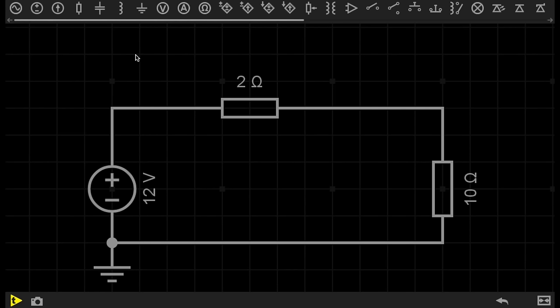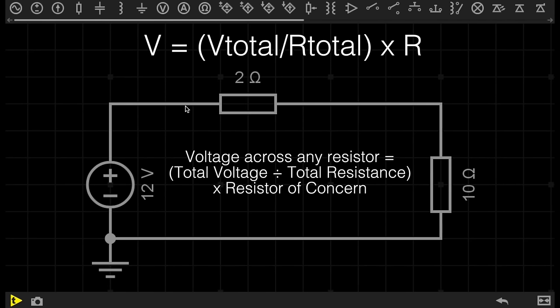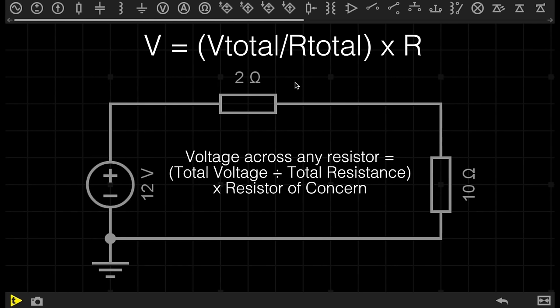The equation goes like this: V equals V total over R total times R. This simply means the voltage across any resistor is equal to the total voltage in the circuit, which is the voltage of our power supply, divided by the total resistance in the circuit. In this case, it is 2 ohms plus 10 ohms, which is 12 ohms. And then we times that result by the resistance of the resistor from which we are calculating the voltage drop.